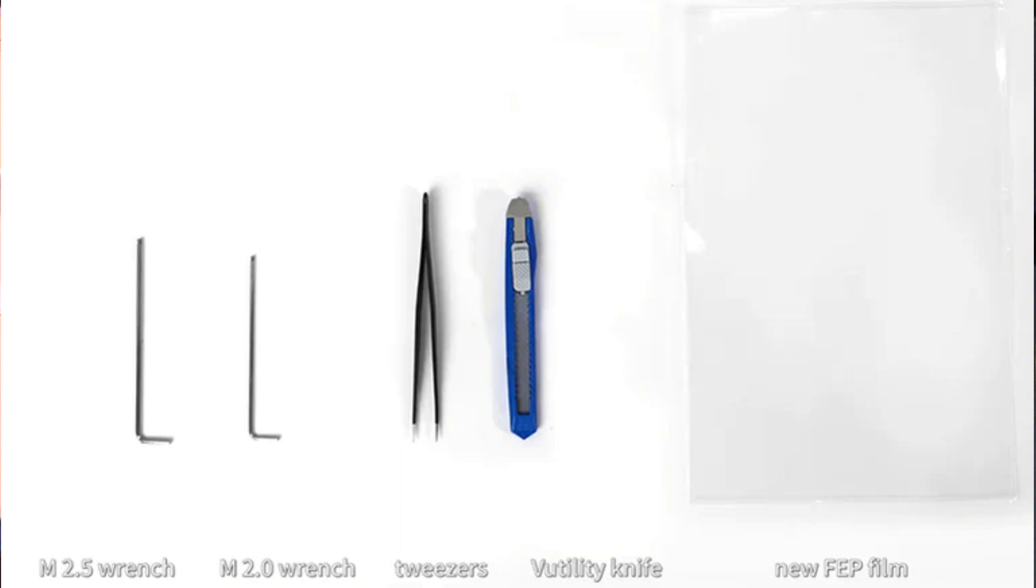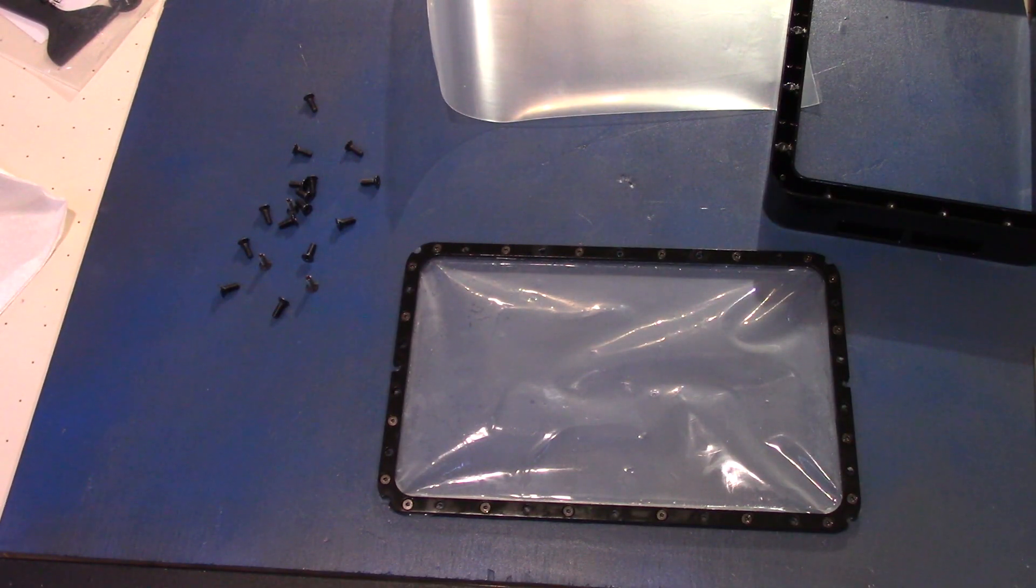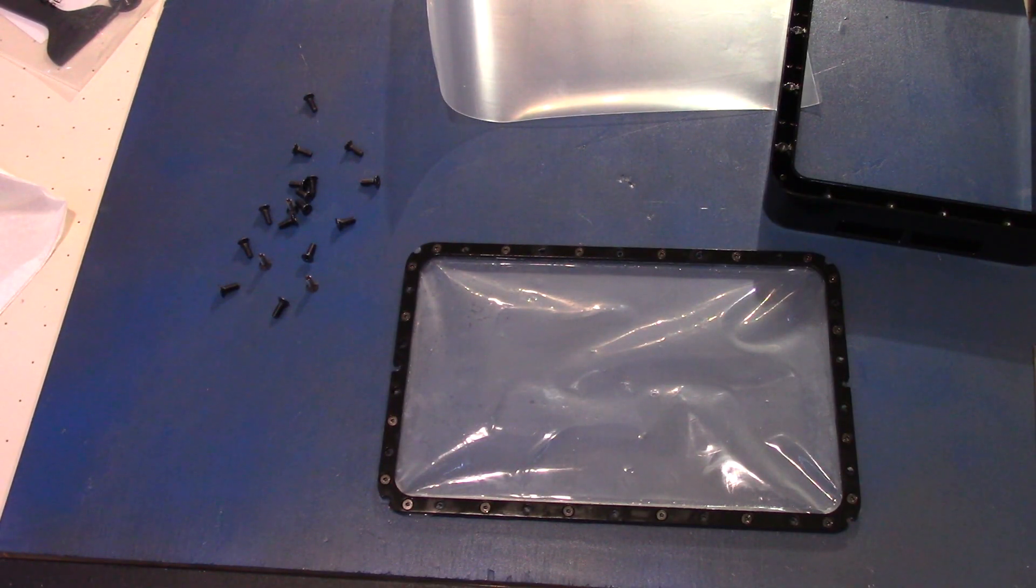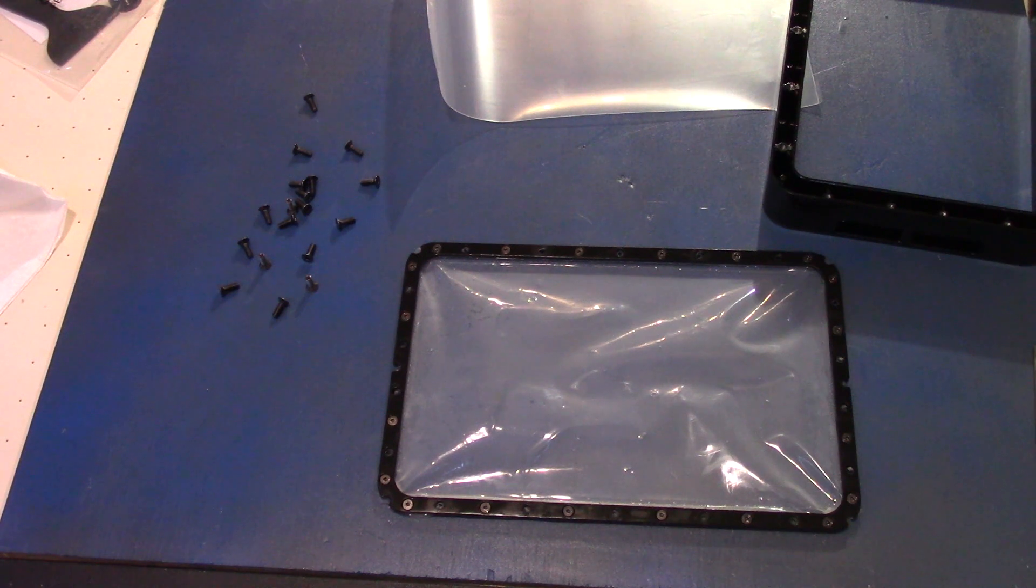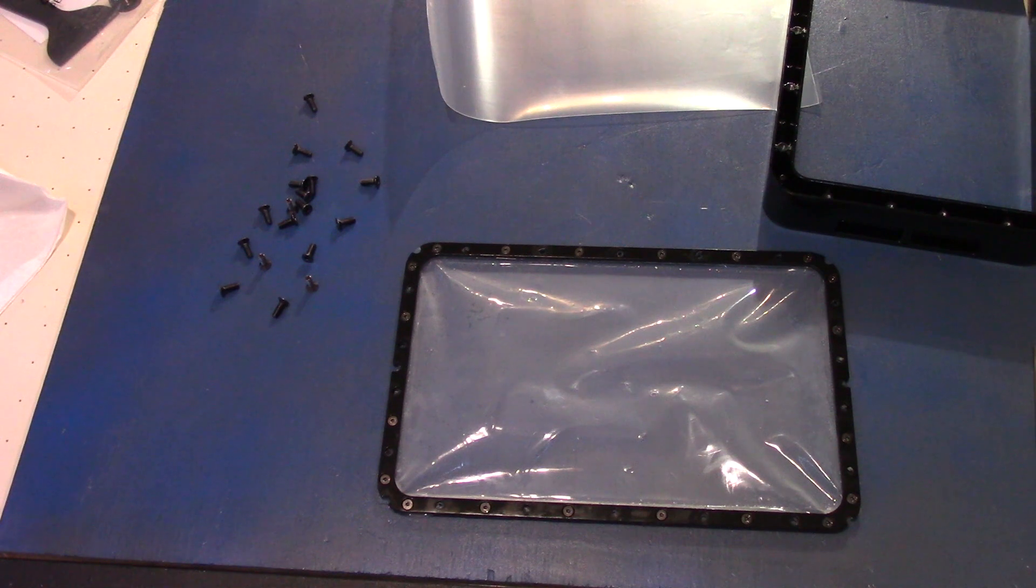So you want to begin by flipping your vat over and removing all the screws. Make sure you set them aside because there are quite a few and you don't want to lose any. You need all of them and they need to be on tight afterwards.